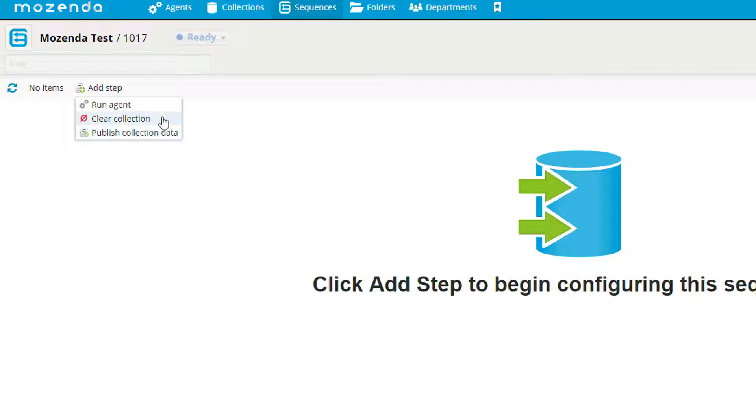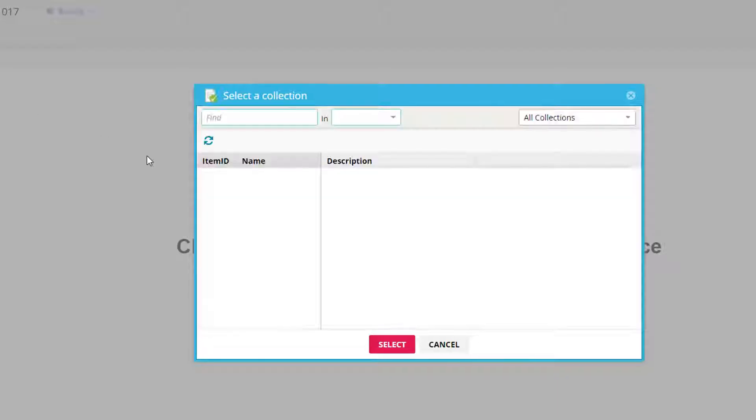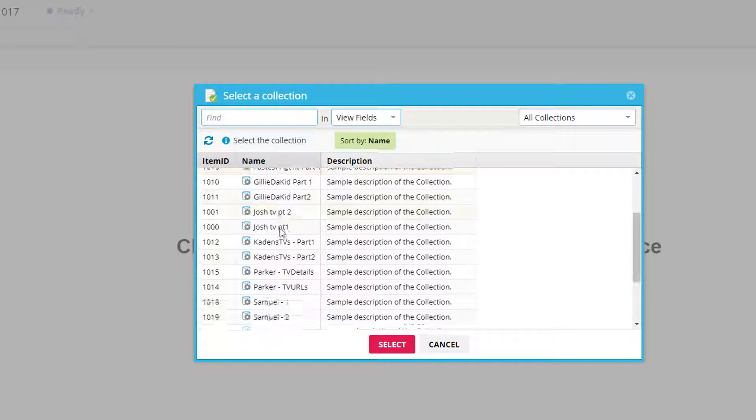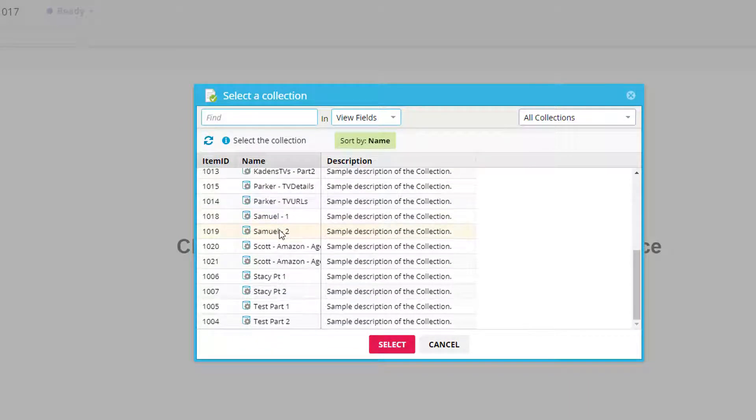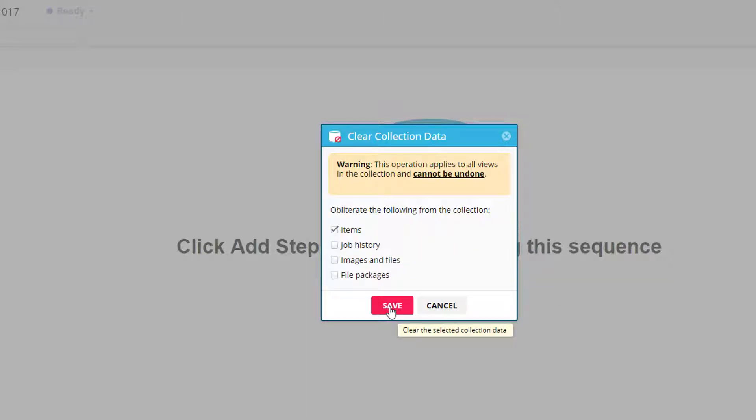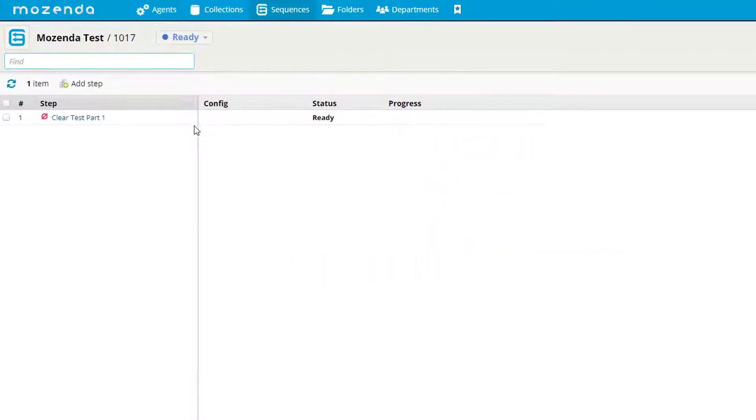I'm going to start with clear collection. I'm going to select the collection I wish to clear. It's going to ask me what I want to clear of the collection. I just want to clear all the items. Then hit save. My first step is now ready.